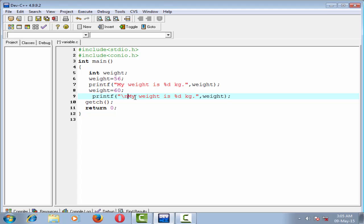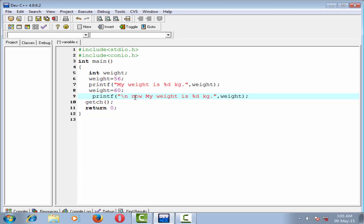Now my weight is %d kg. Now it prints 60, not 56, because when I assign weight equal to 60, it overwrites the previous value and stores the new value 60, because a variable can store only one value at a time.